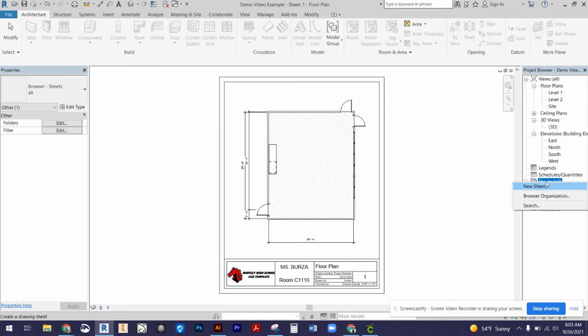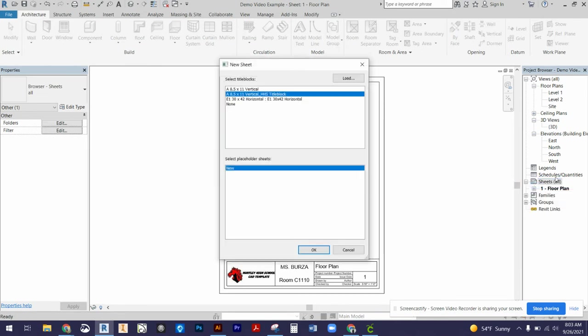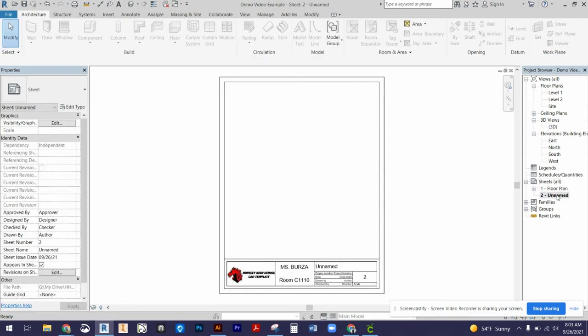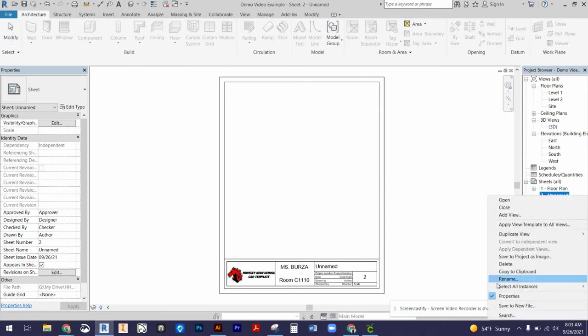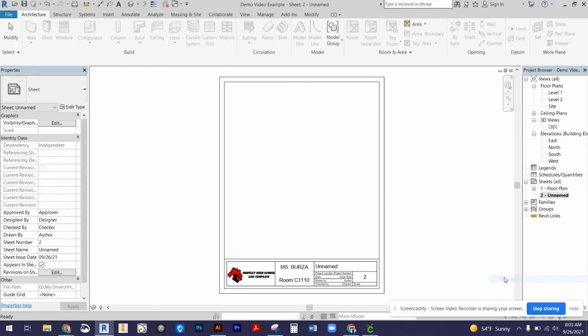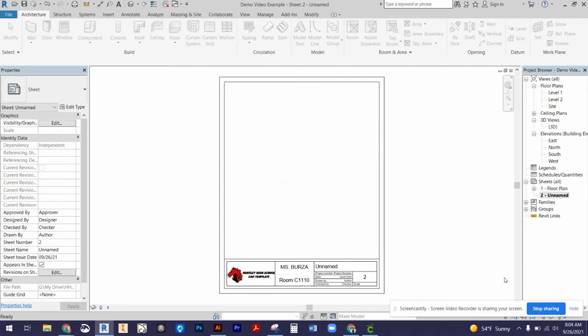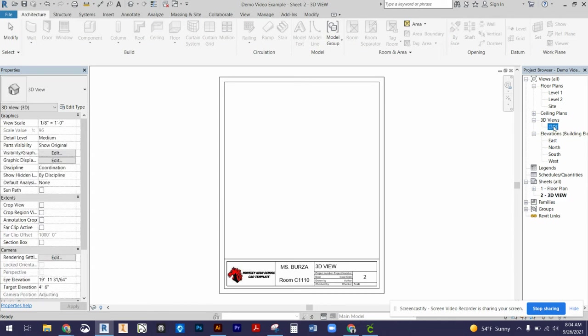We also need to make another sheet. I'm going to right-click on sheets, select the title block again, and it's going to pop up with a second title block. I'm going to right-click. This time my number is going to be two for sheet two, and I'm just going to call this one 3D view.